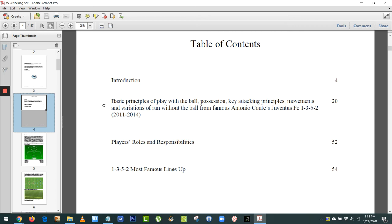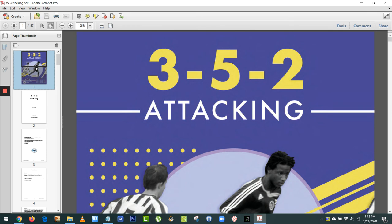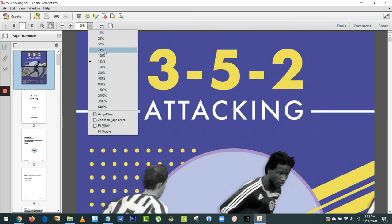And then after that, we take a look at the roles and responsibilities of each player on your team, each position within that 3-5-2. And then we end up just taking a look at some of the most famous 3-5-2 lineups from some of the top pro teams. So that's the book, 3-5-2 Attacking by Luca Bertolini, and I'm sure you're going to like it.